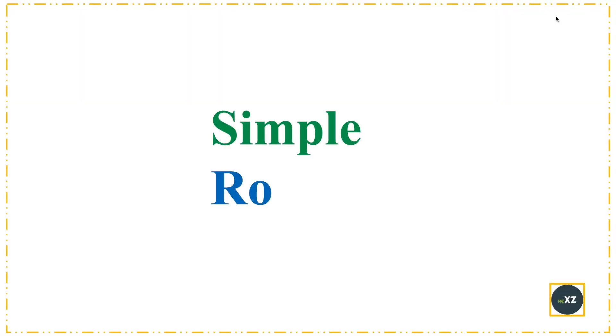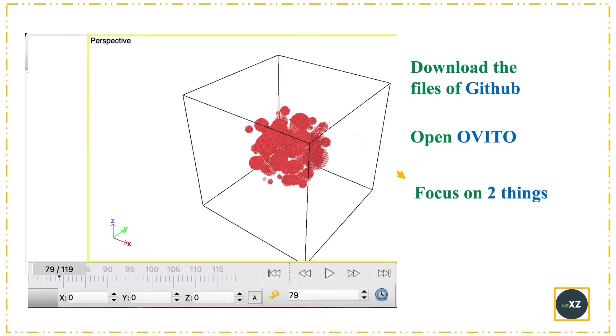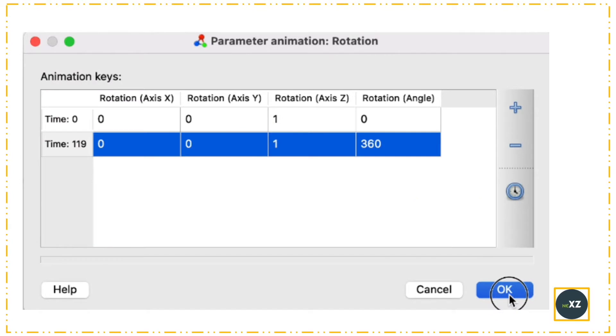Now I'll do a simple rotation. For this, you have to focus on two things: one is the rotation option, and then the animation option. In parameter animation, you have to focus on these two things.